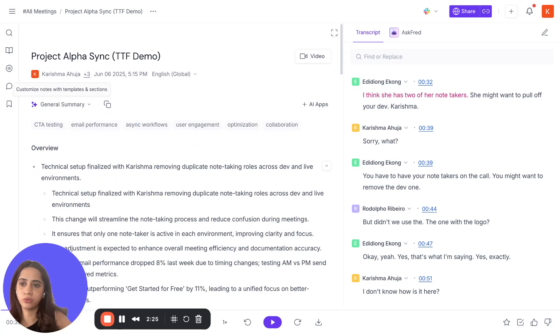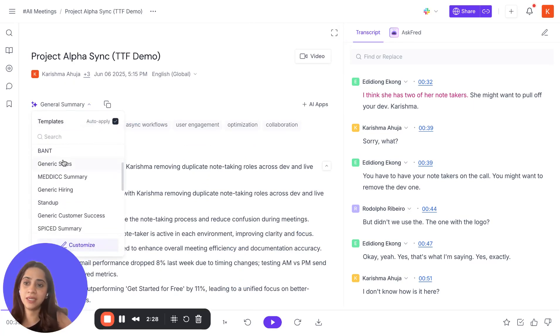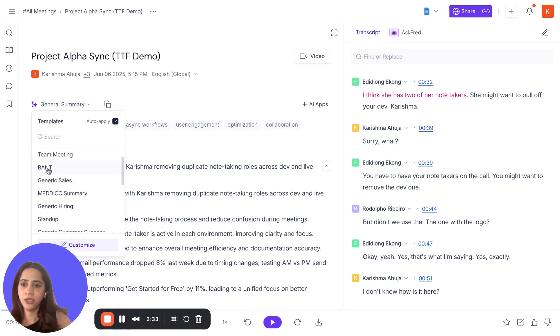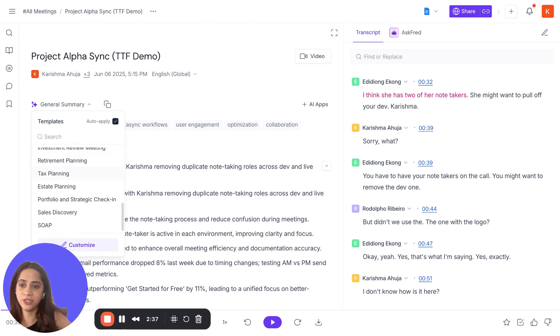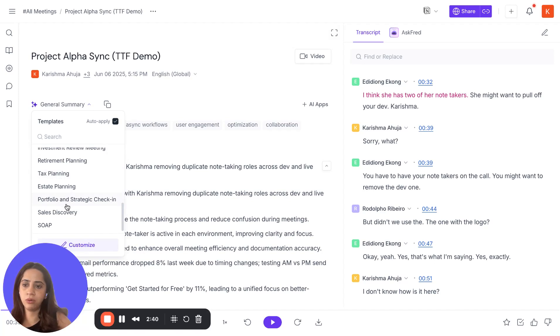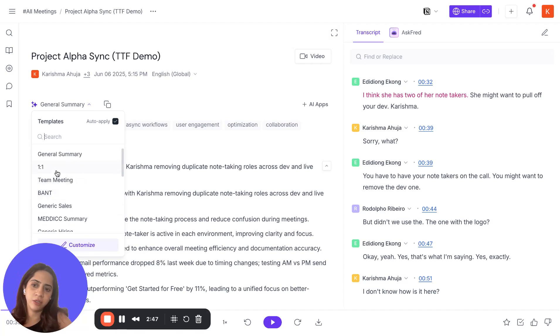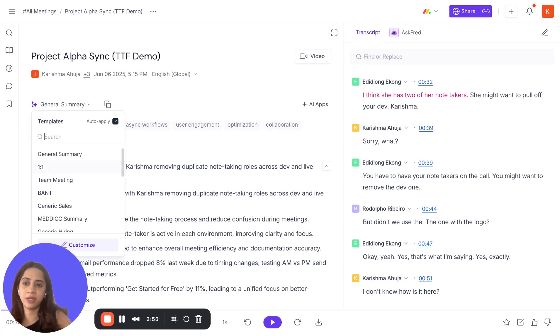You can go to the summary templates here. We have more than 80 templates to suit your role and workflow. If you're in sales, you can use BANT or MEDIC. If you're in finance, you can use tax planning, portfolio, and strategic check-in. Or if you're a team leader, you can simply choose a team meeting or one-on-one. They have different sections that you can choose from and further customize as well.